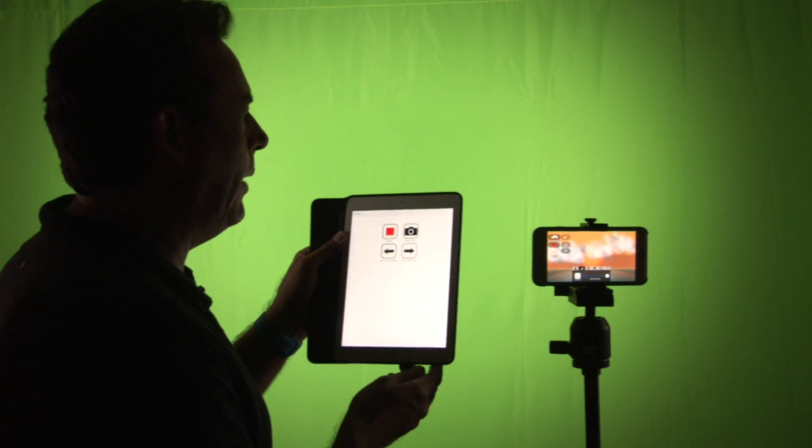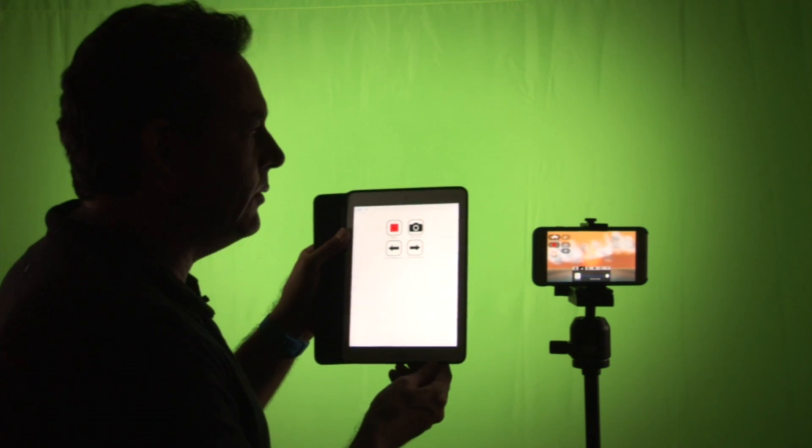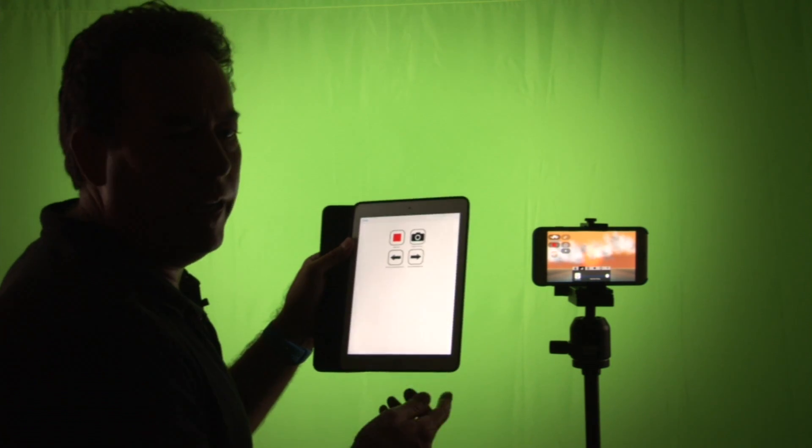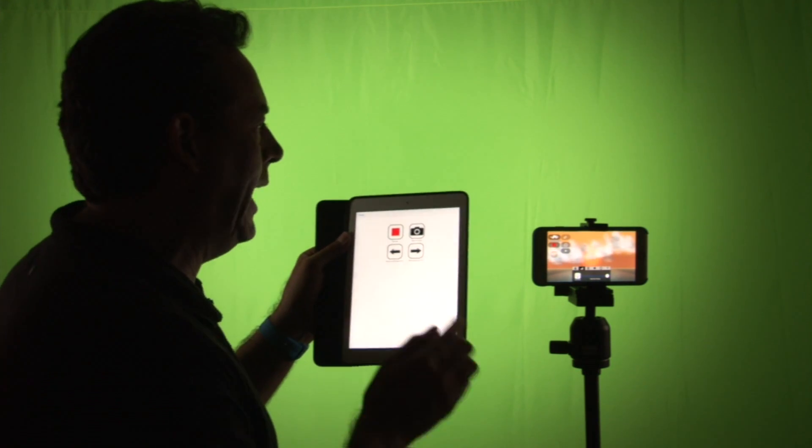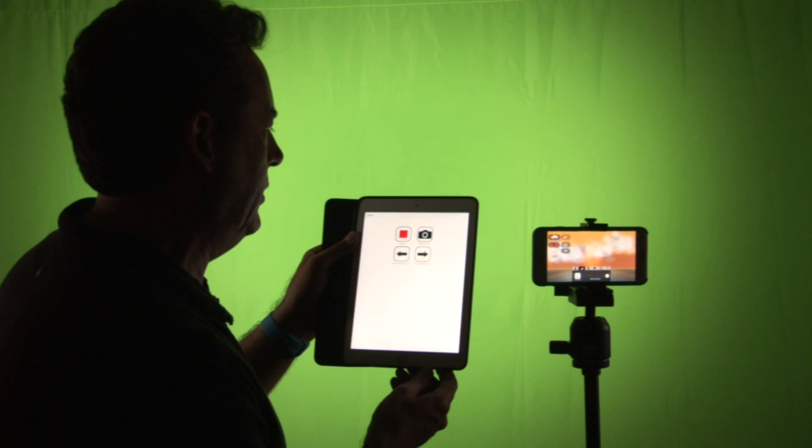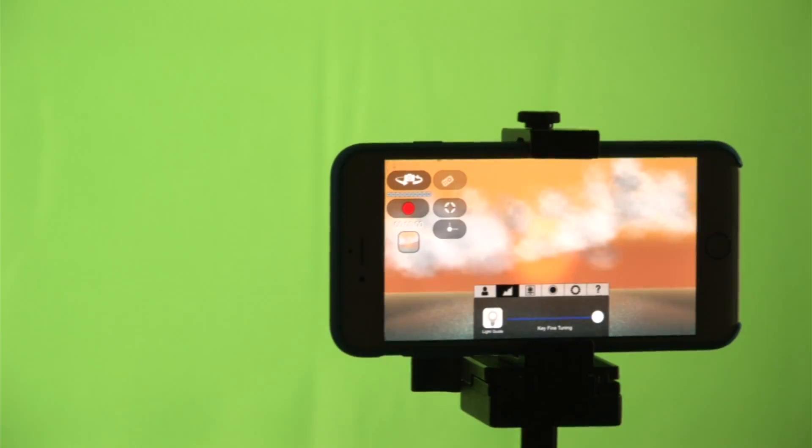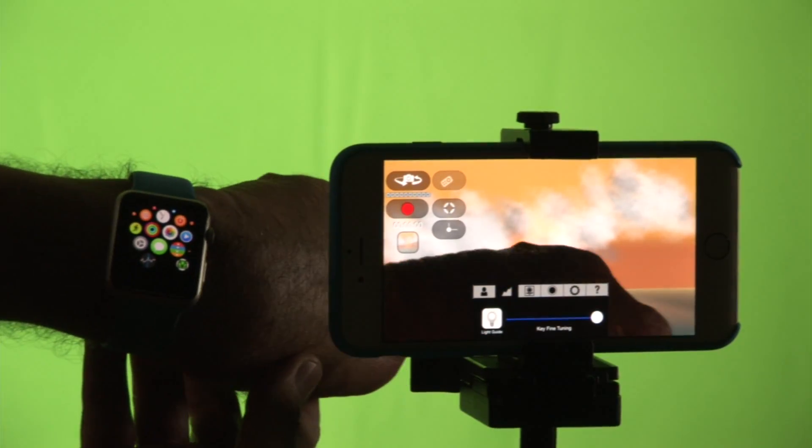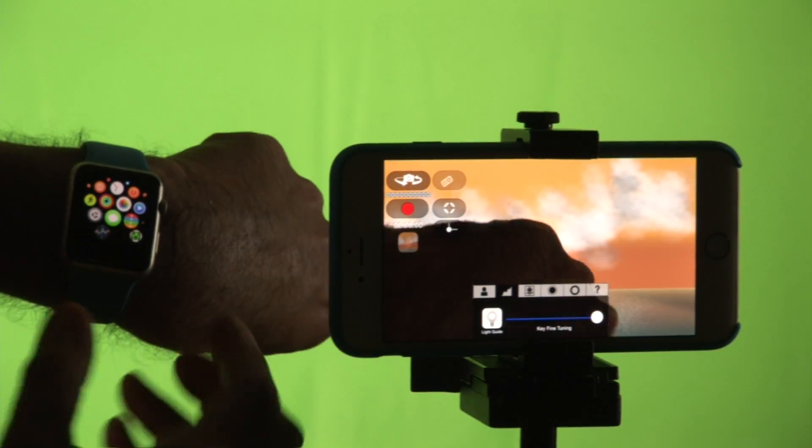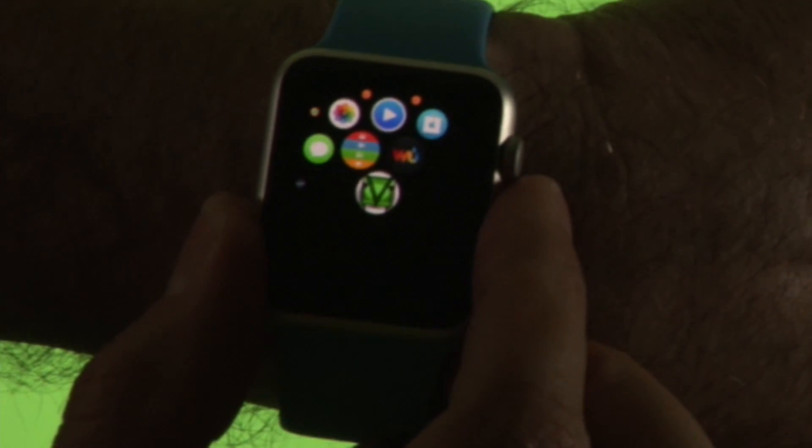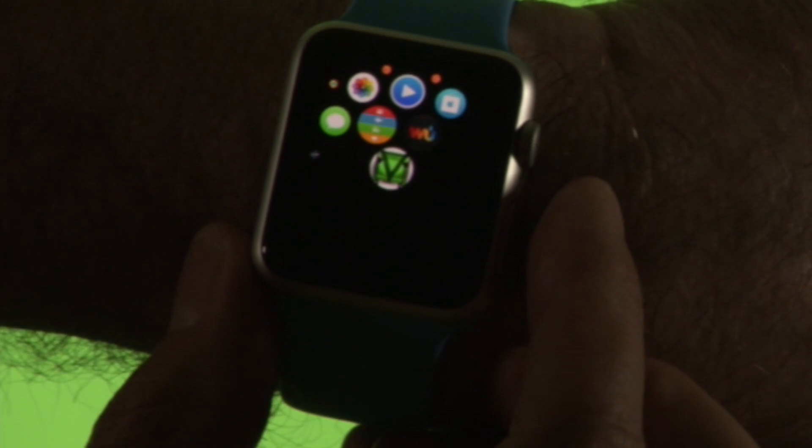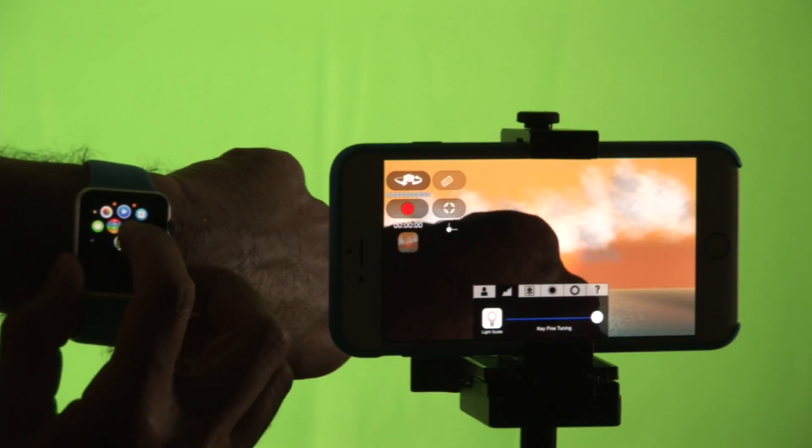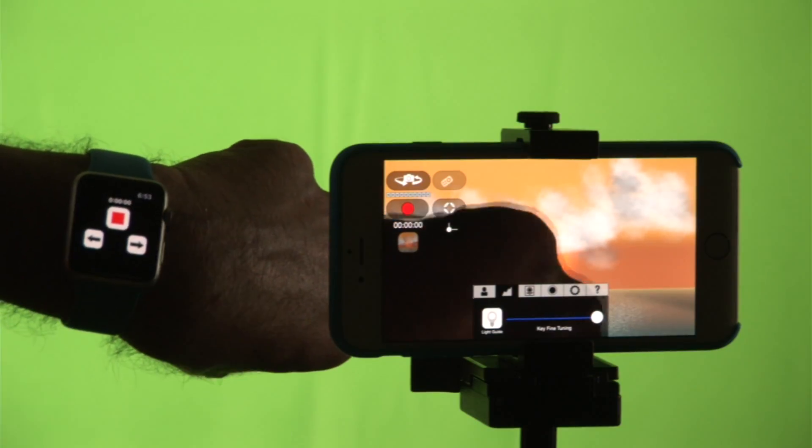But this is not the only way that we can connect with vScope Live. I'm going to show you how we can use an Apple Watch. Over here I've got an Apple Watch and it's already running vScope Live. So it's this icon over here and I'm just going to start it.